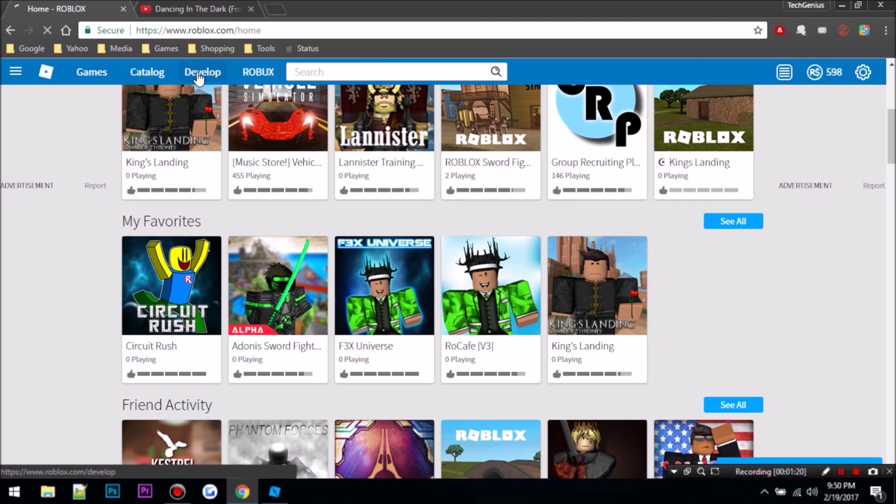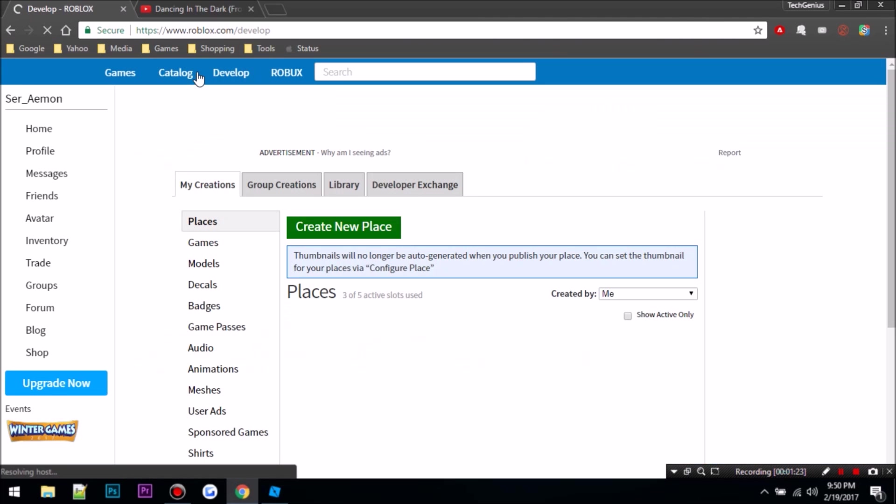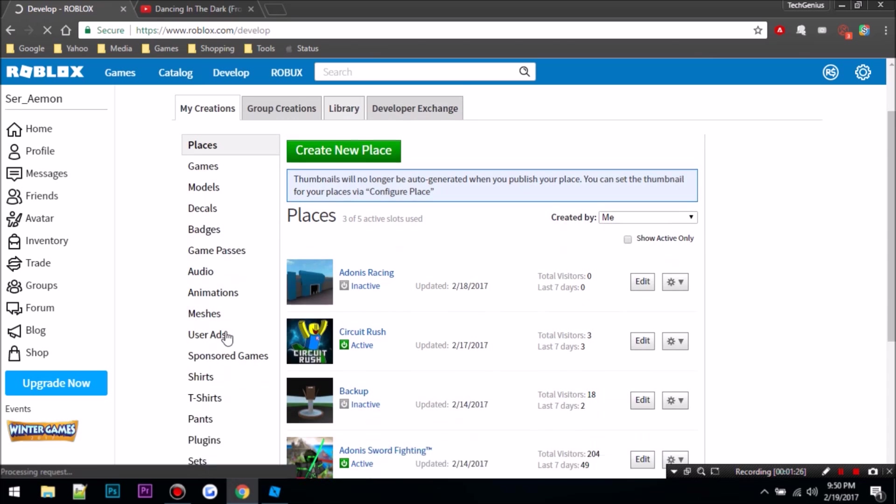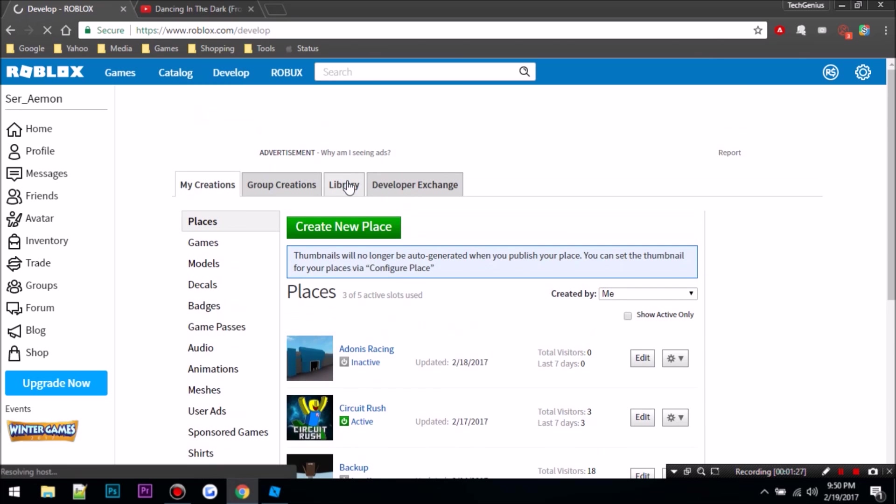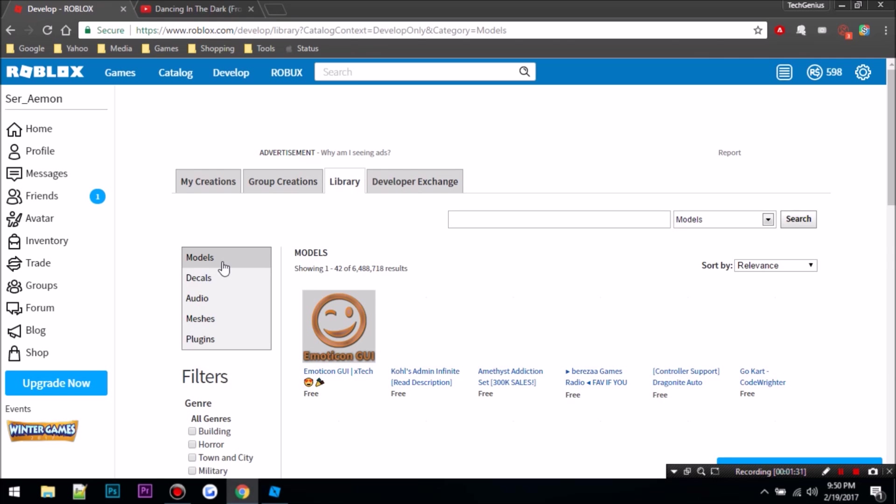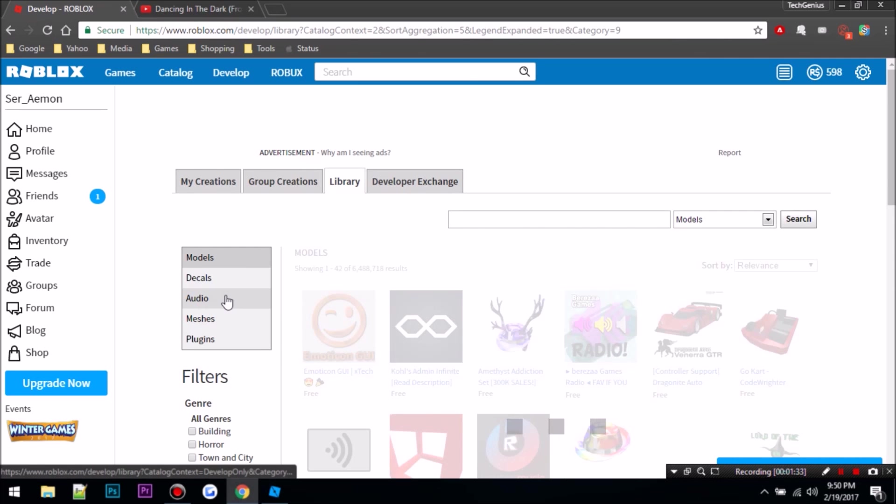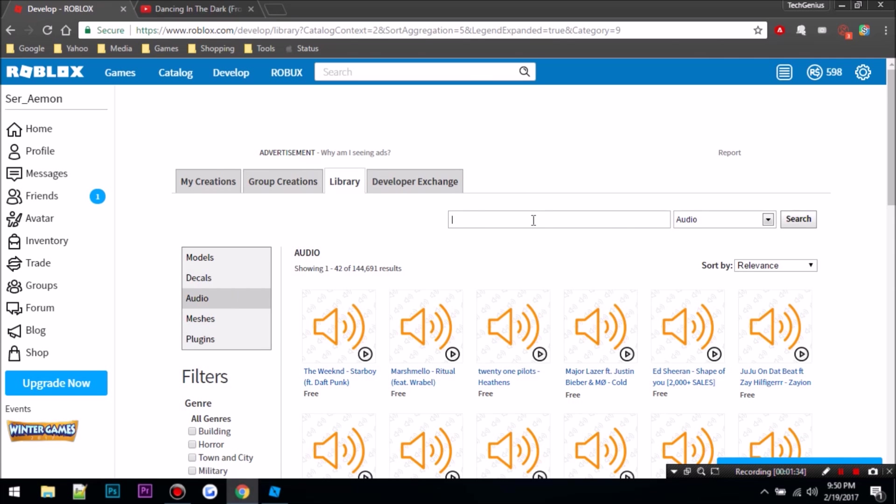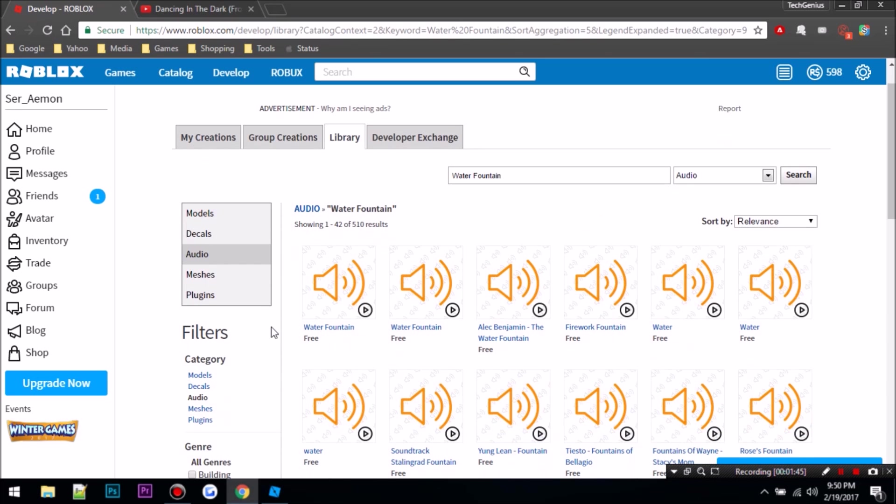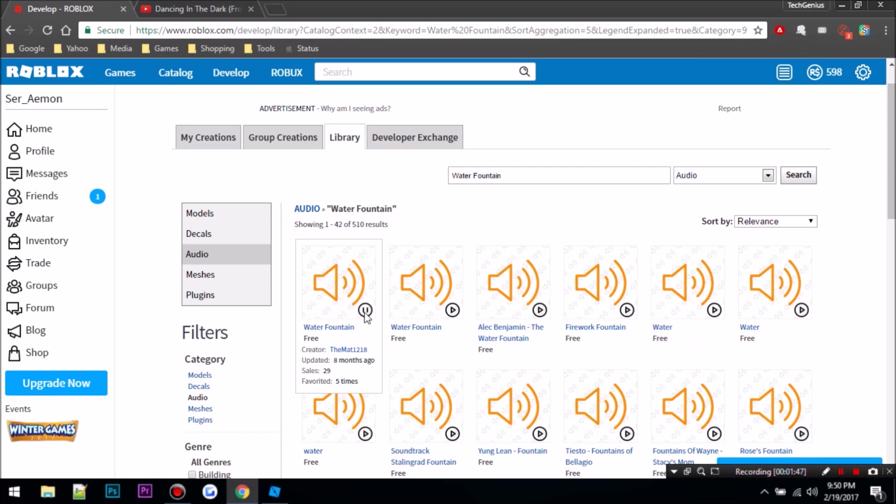Now I can choose a sound. So let's go to library, audio, and water fountain. So I can play each sound. That's probably good.